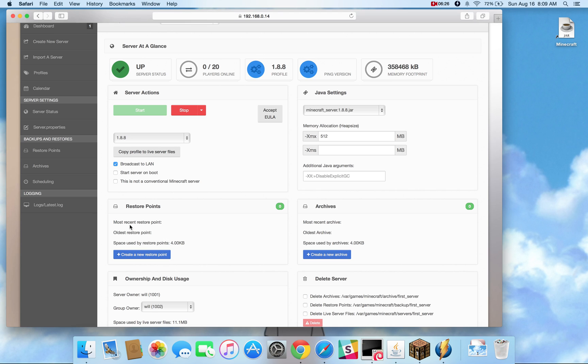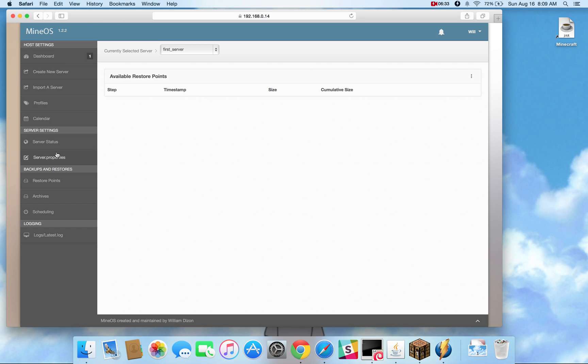Alright, so restore points are incremental backups. Whenever you need to make an incremental backup, that's something that you can do on a regular basis, because each incremental is very low cost in hard drive space, which allows you to have several restore points to go back to. So I'll create a restore point right now.